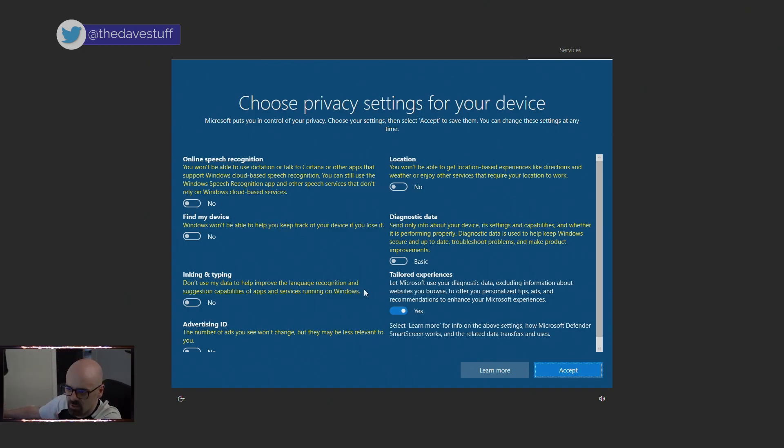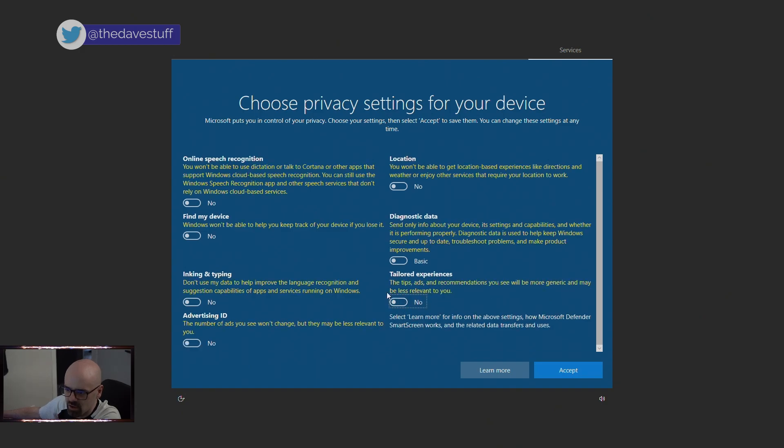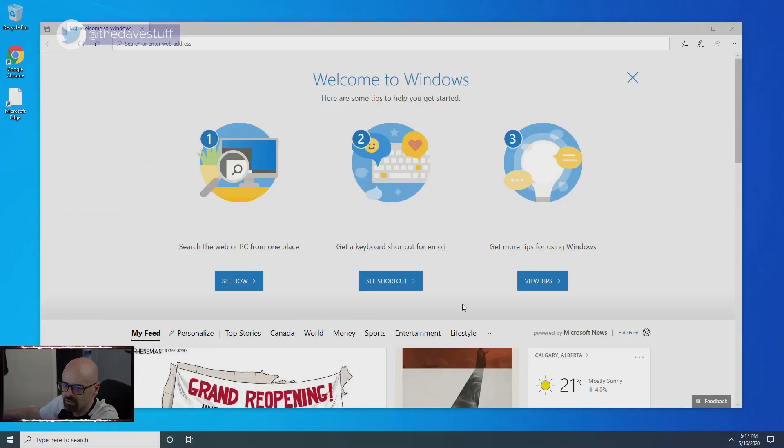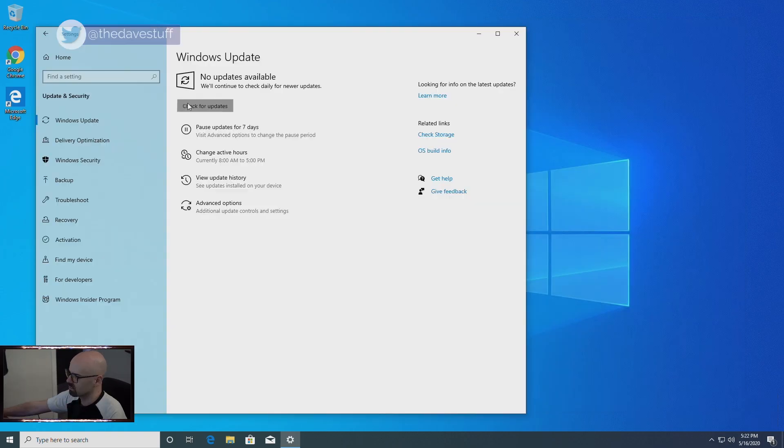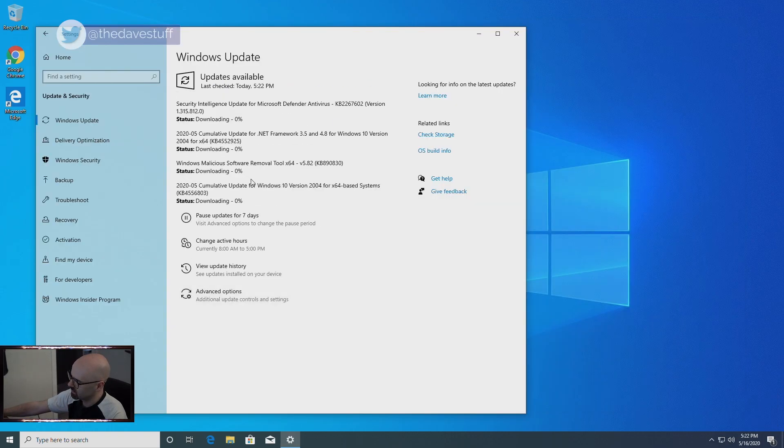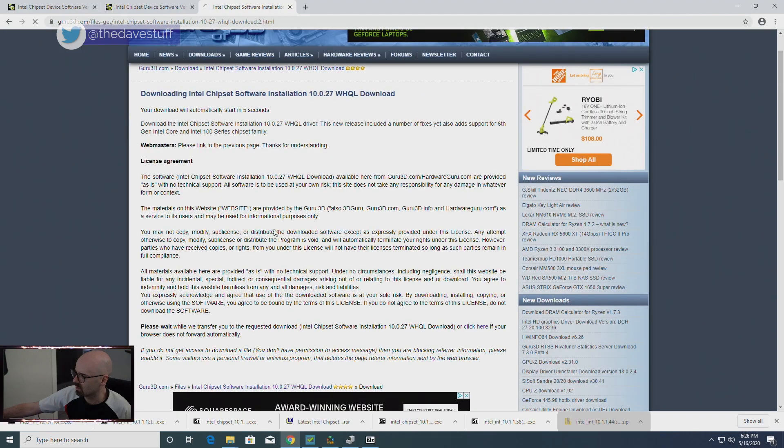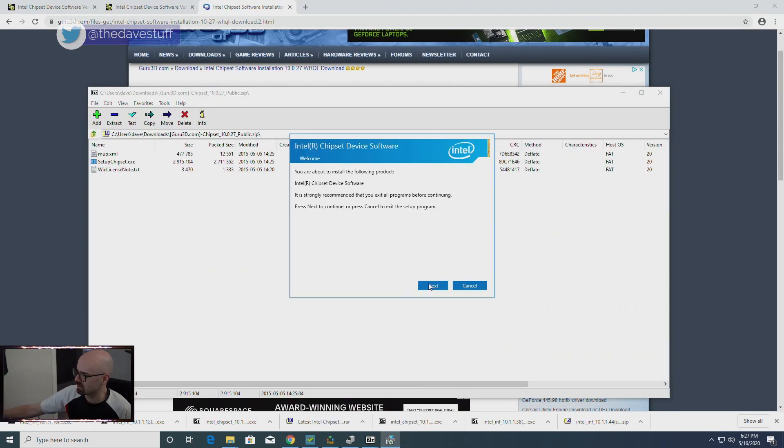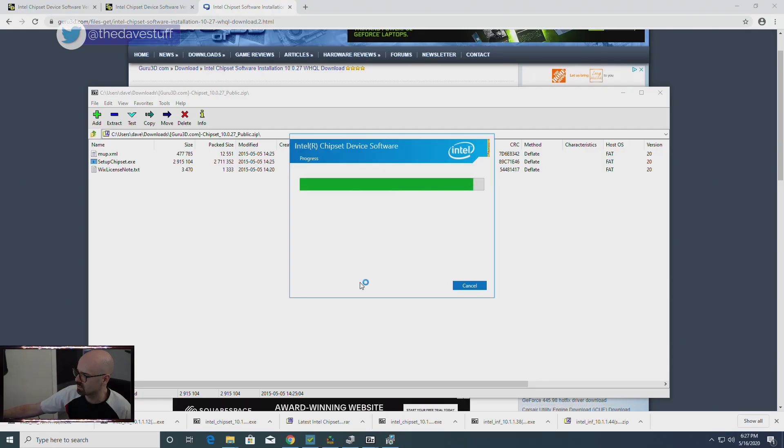The Windows 10 2004 update was successful. Now I'll connect the PC to the internet, run Windows update and update the drivers. I'll link the last Intel chipset drivers to work with x58 motherboards in the video description.